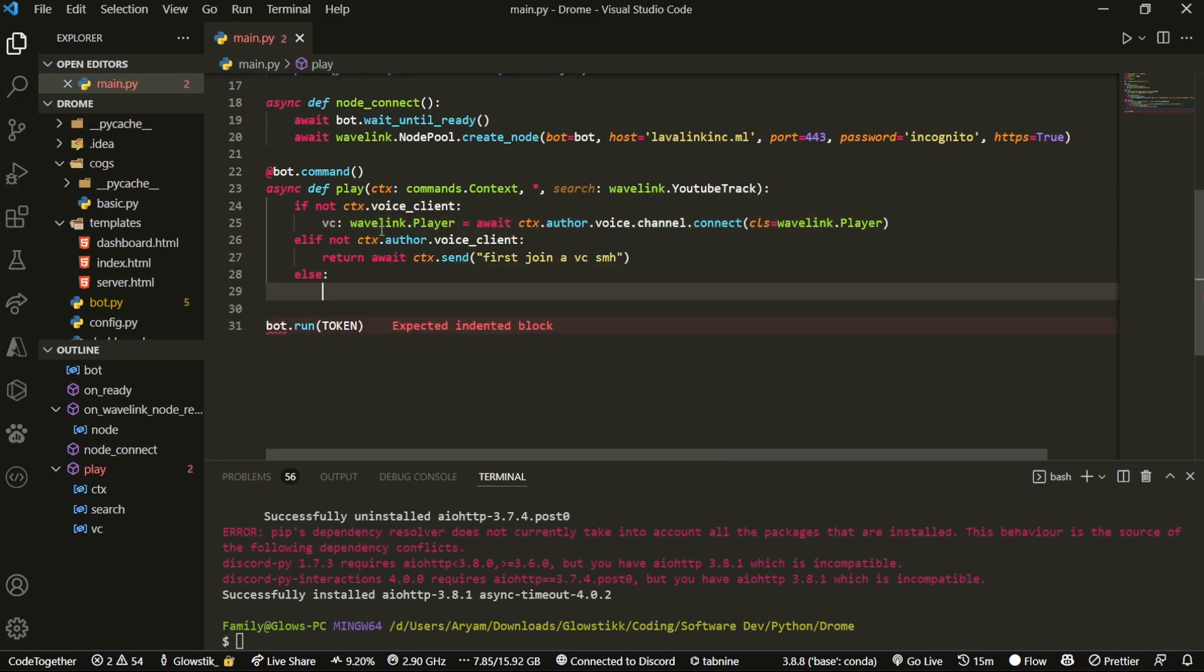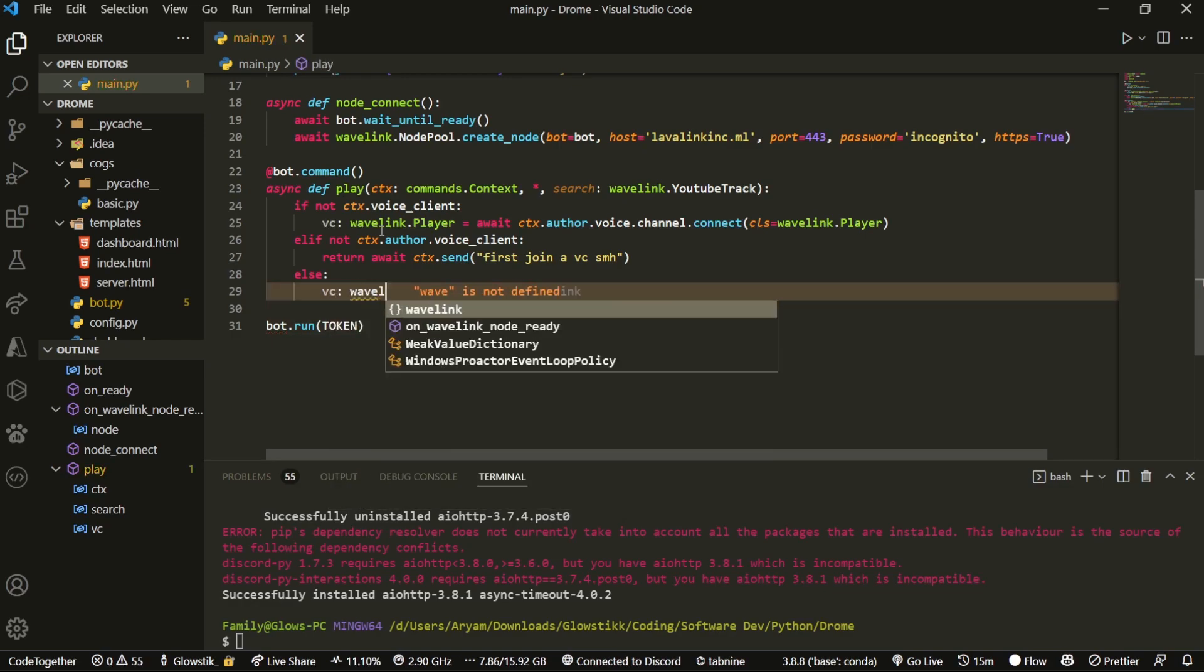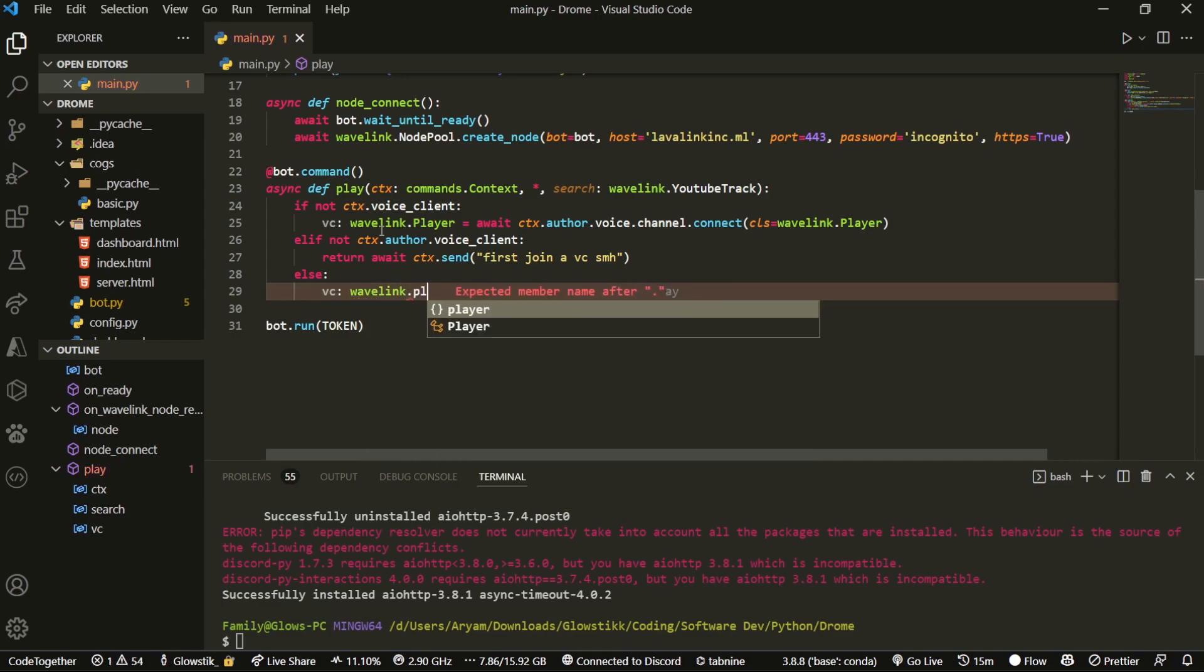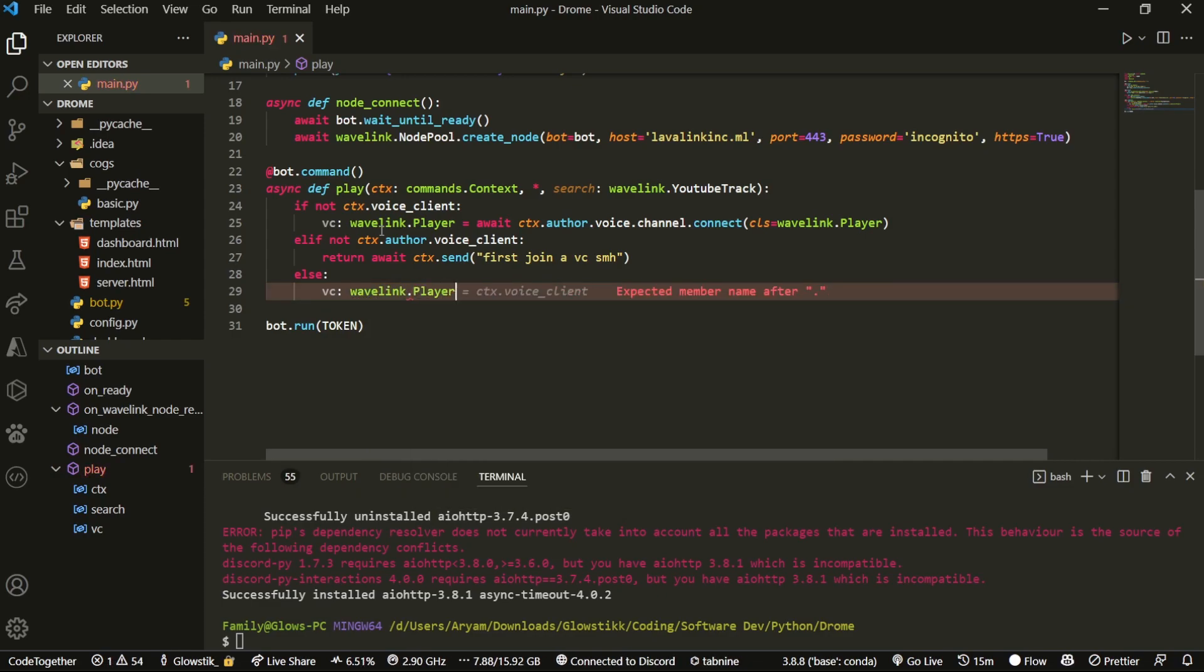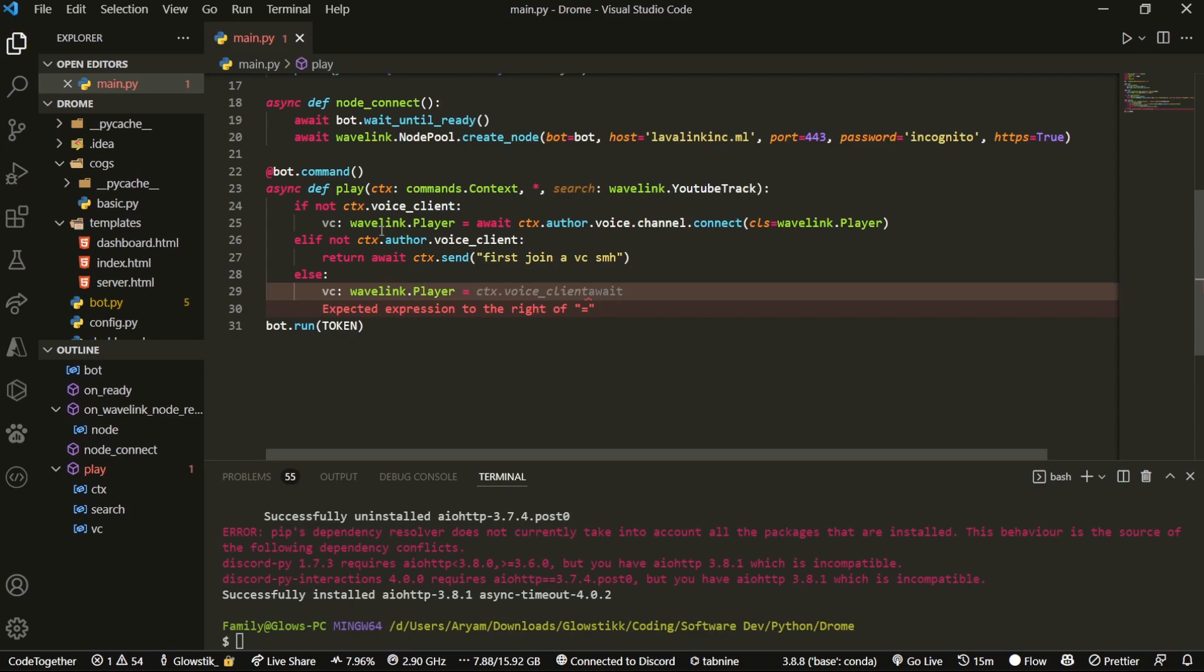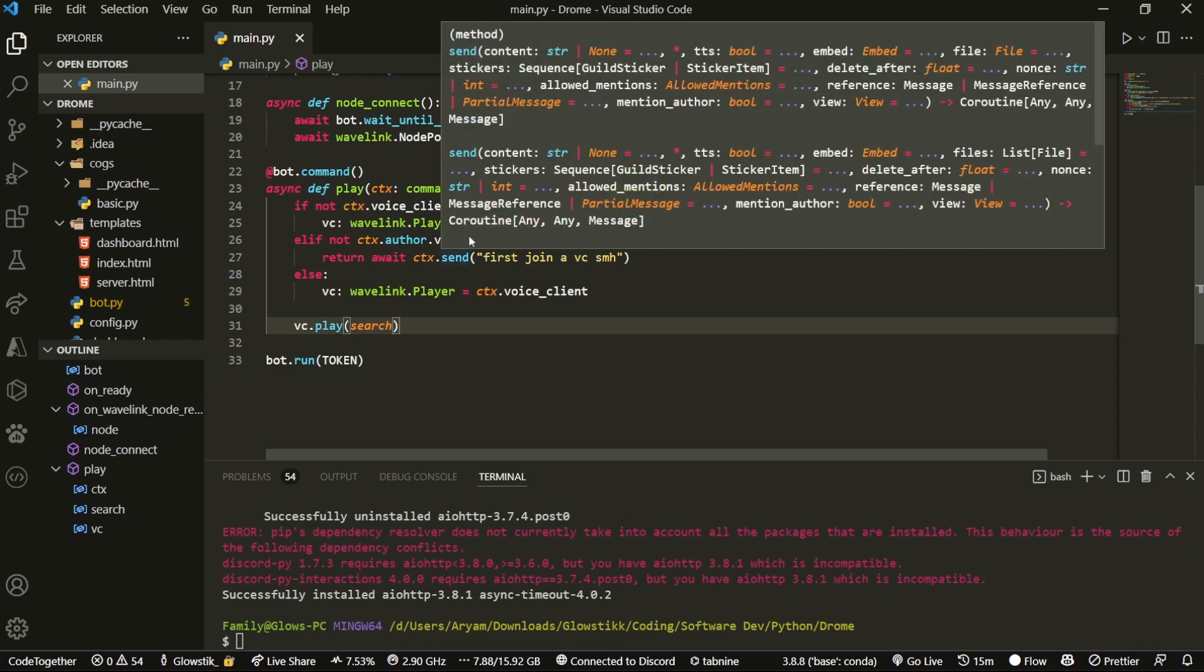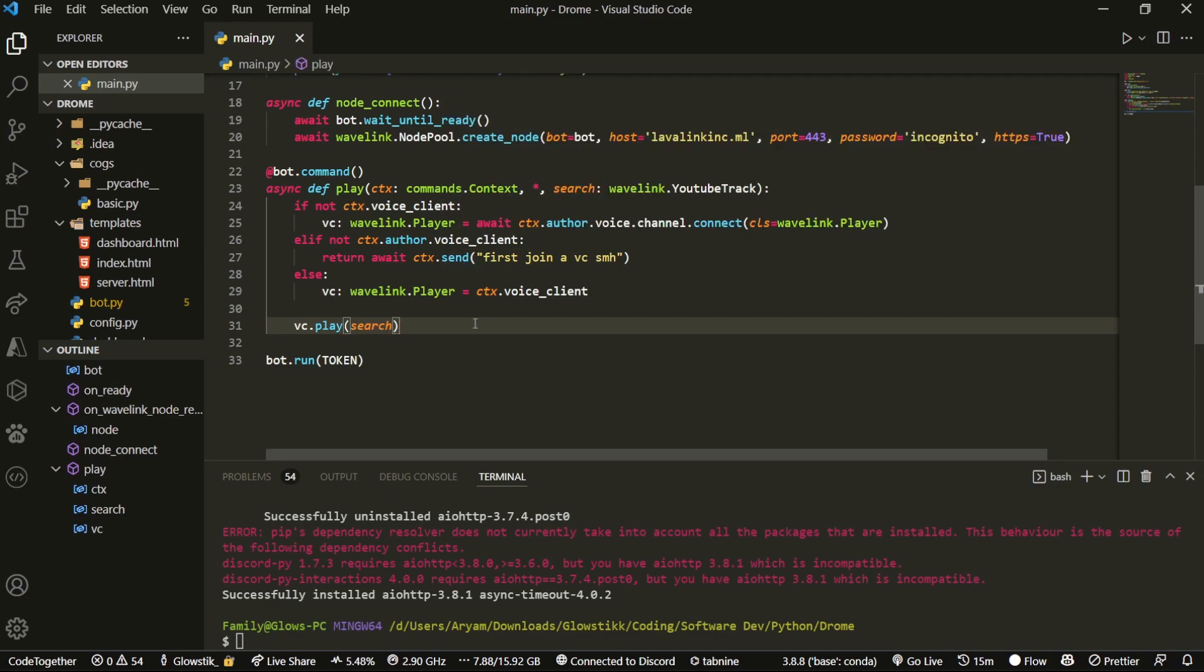We can finally add an else statement. vc: wavelink.Player = ctx.voice_client, like so. And now the last thing we want to do is await vc.play(search). There we go. This is it. This is the entire command.